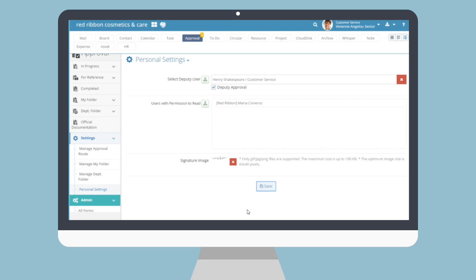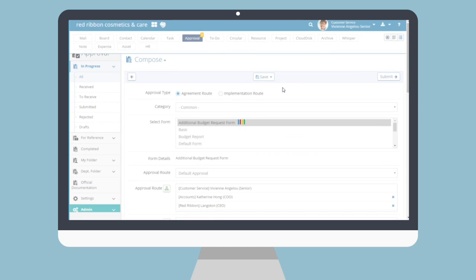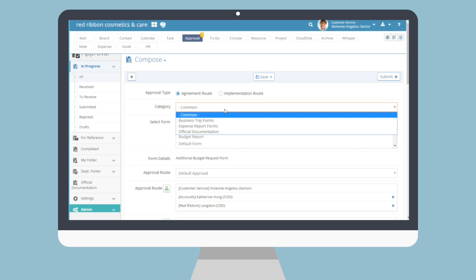Now, we'll move on to user actions in regard to the approval menu. Here, we'll learn how to draft an approval document. Go to the In Progress submenu and click the pencil icon to create a new approval draft. Step 1: Approval Type. First, select which approval to use — agreement or implementation. Are you seeking just approval? Click agreement. For those who need actions done immediately upon final confirmation, select implementation. Note you'll need to know what forms your company places where to find the location of the form you require.